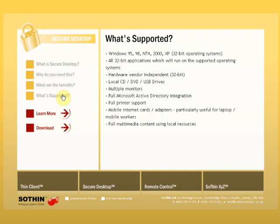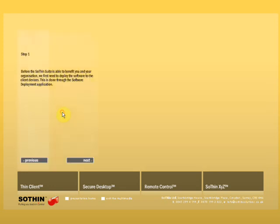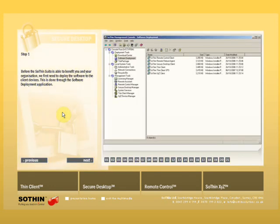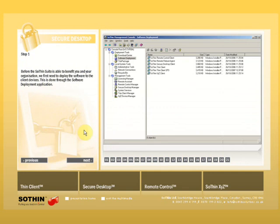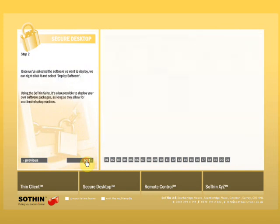Okay, let's take a closer look. Before the Sothin Suite is able to benefit you and your organization, we first need to deploy the software to the client devices. This is done through the software deployment application.